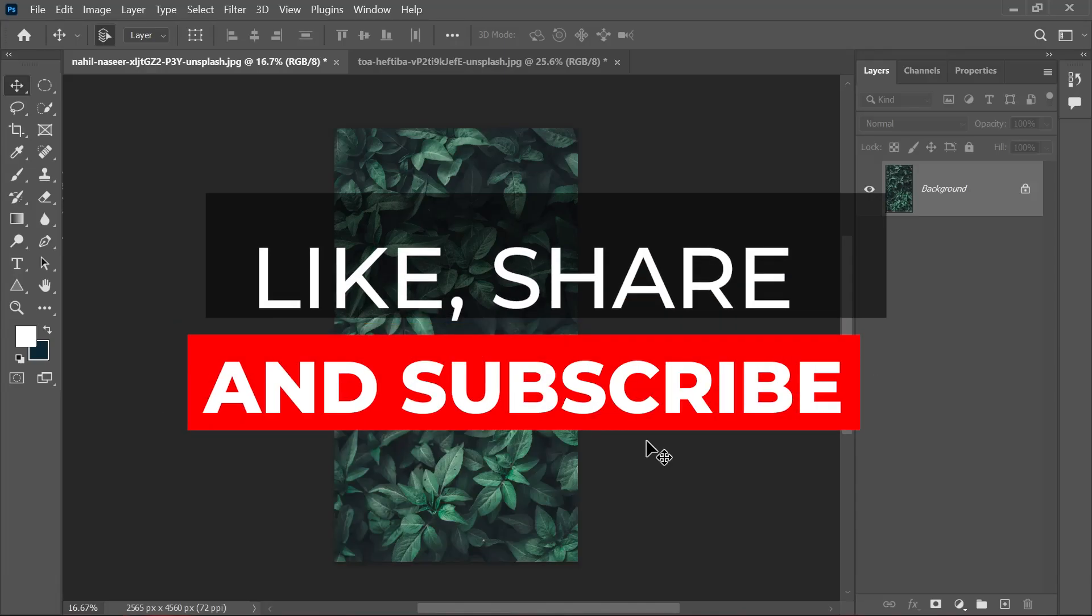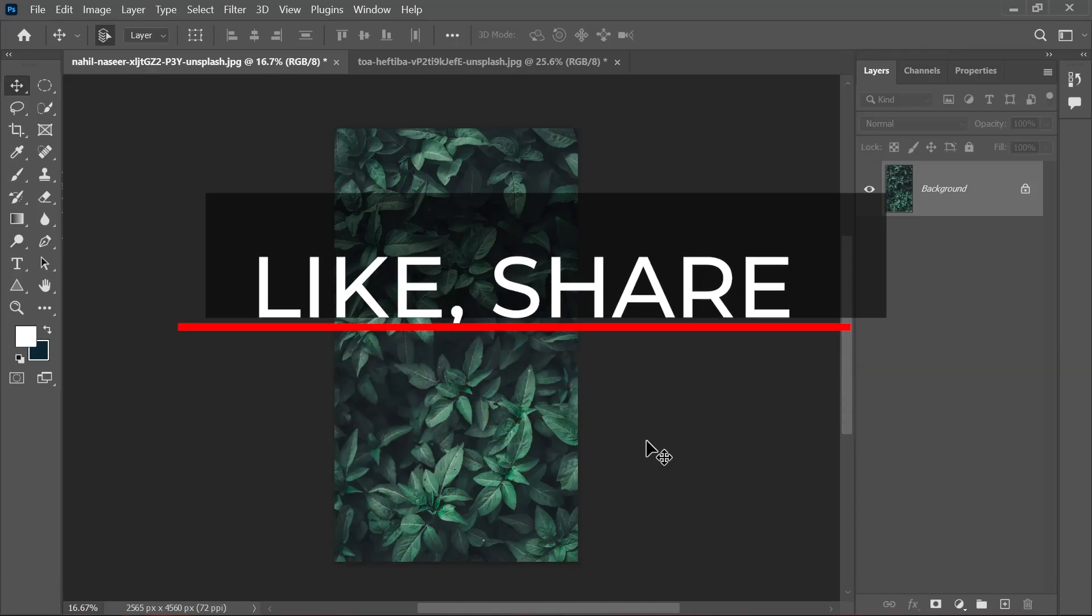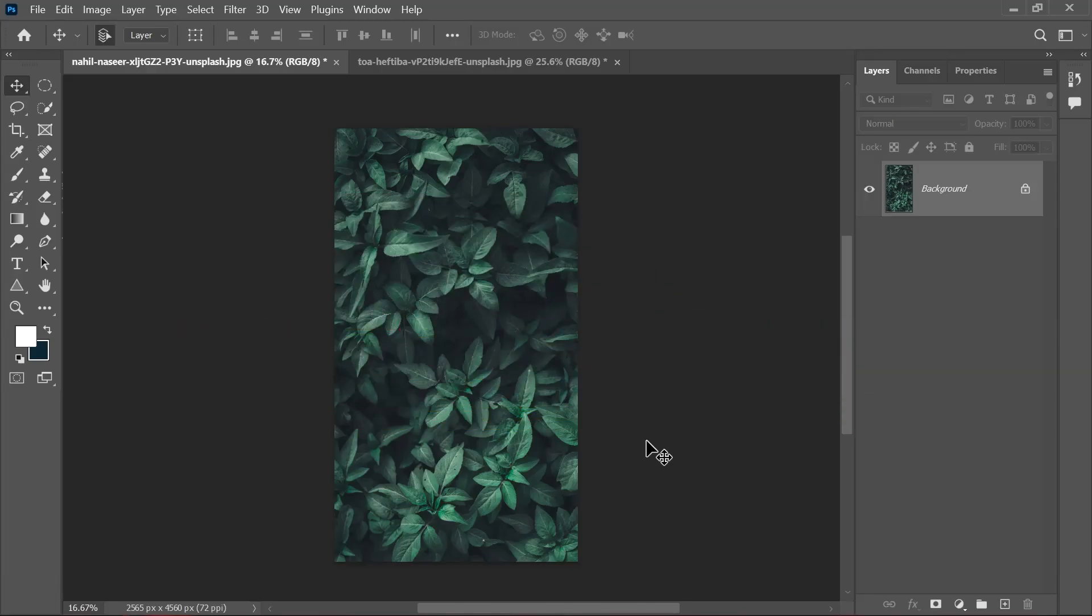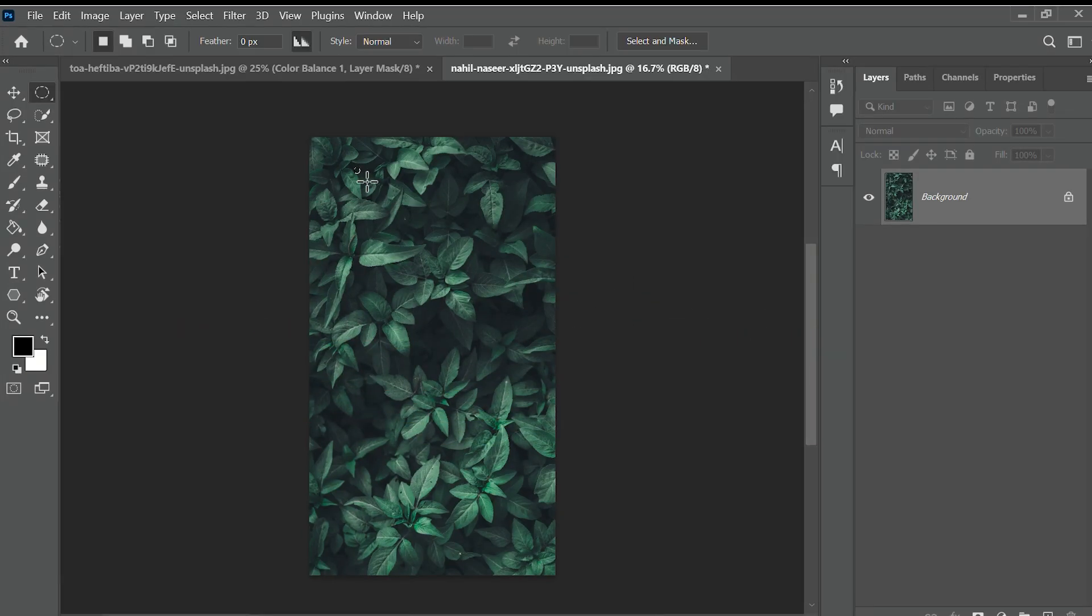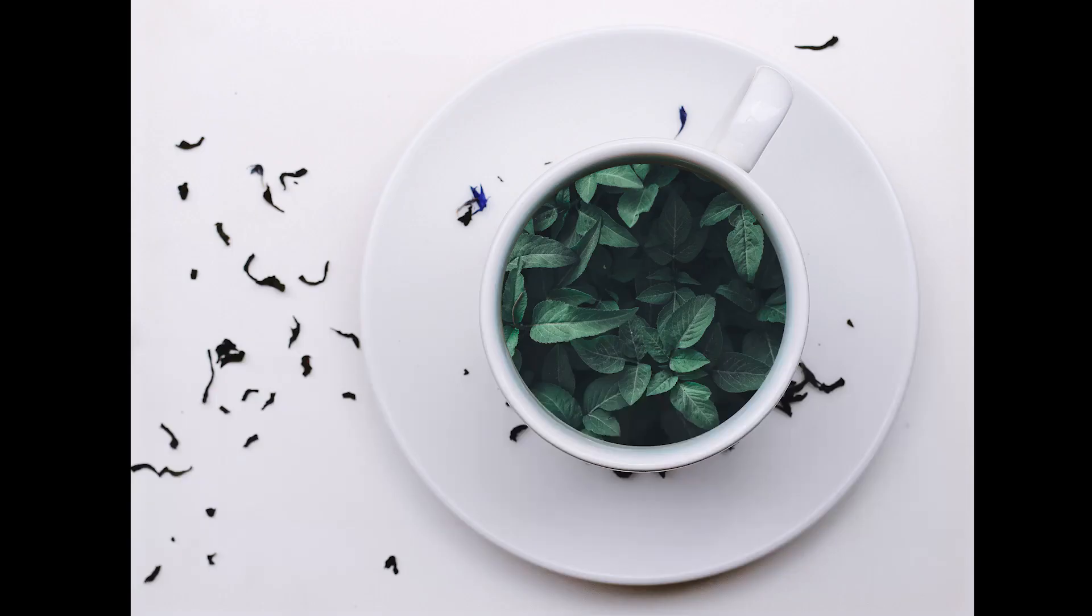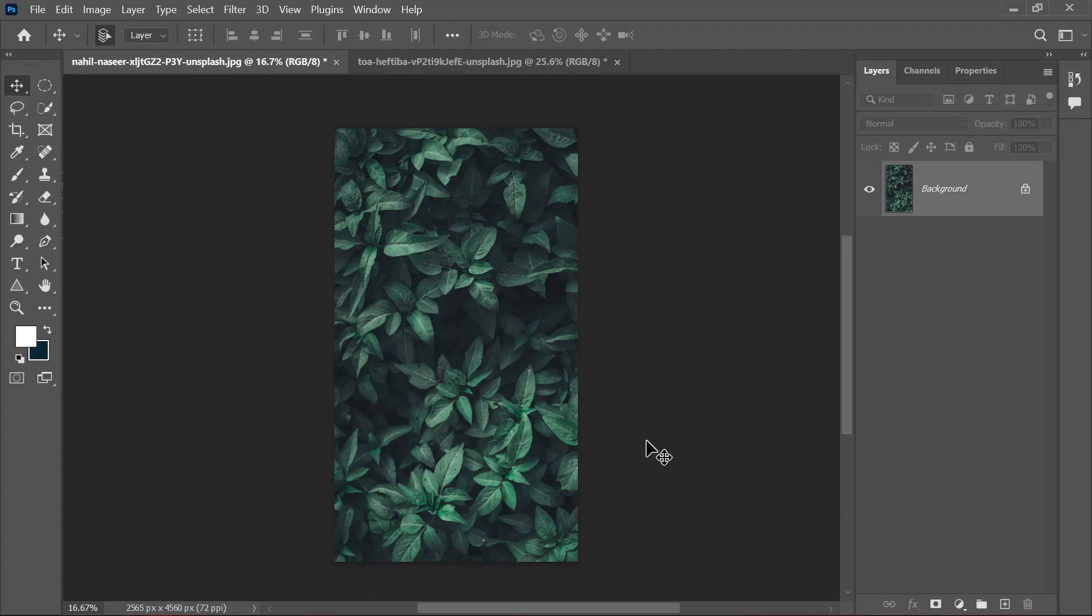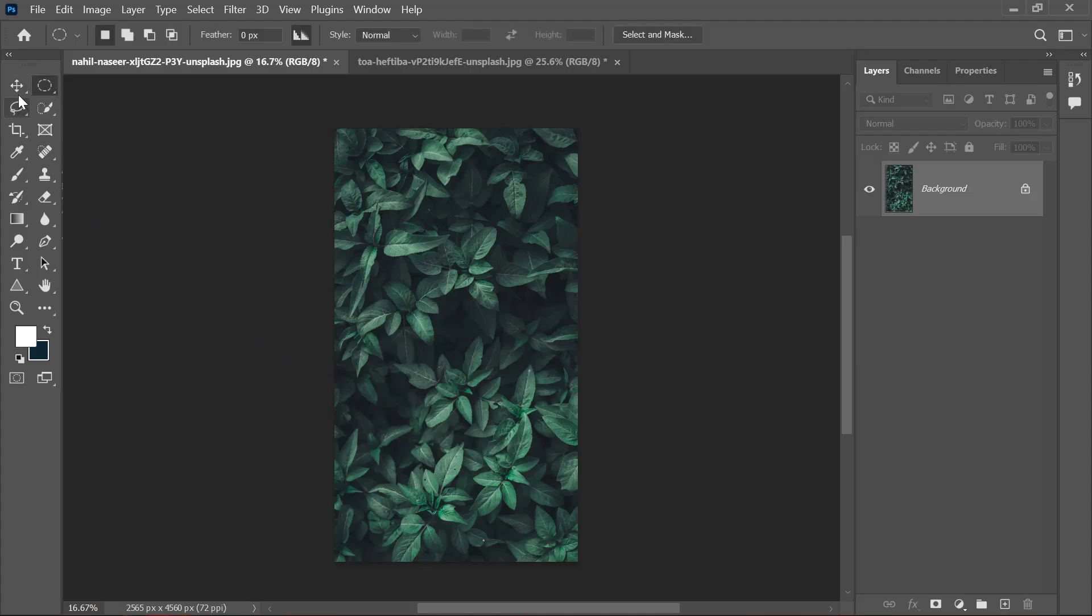Welcome everyone to this video. In this video, we'll be looking at selections and how to make artworks like this using just selections. It's gonna be a really fun one, so let's just get right into it.